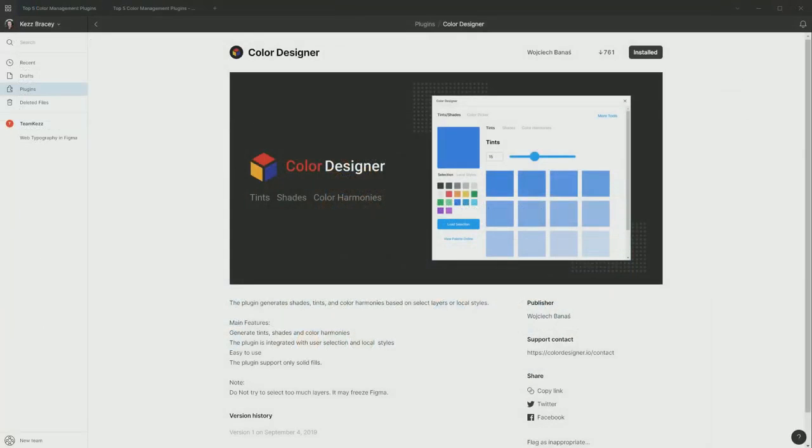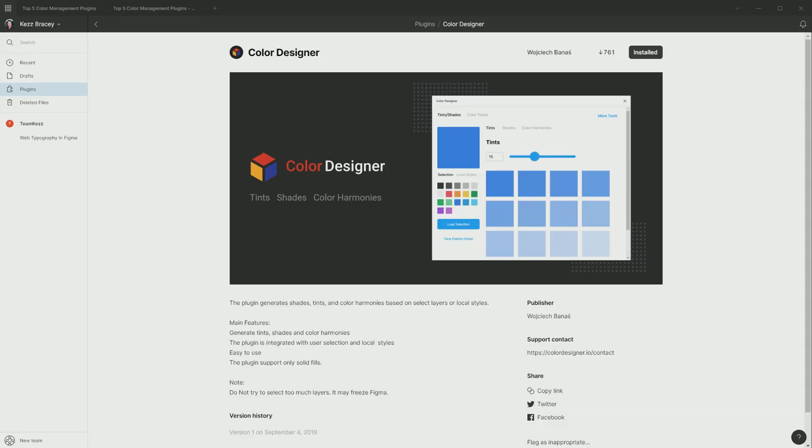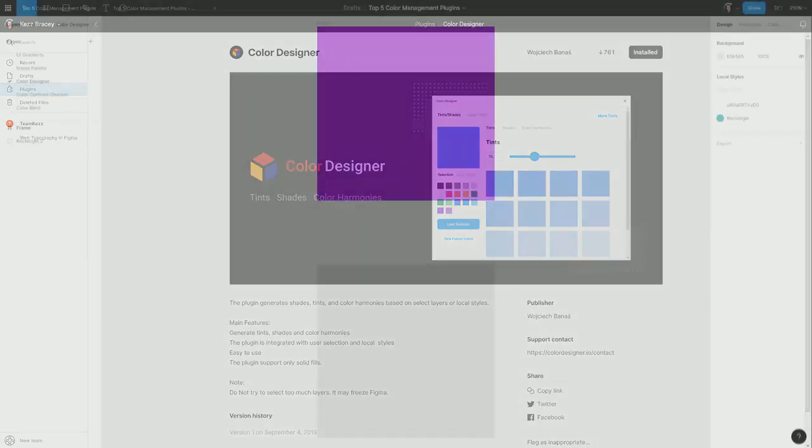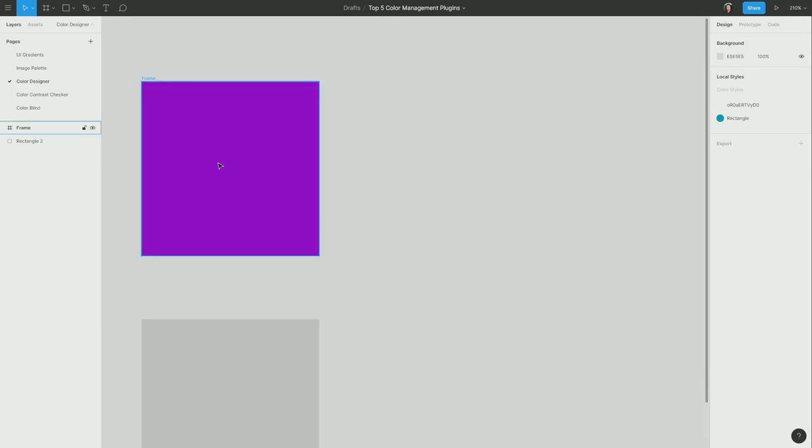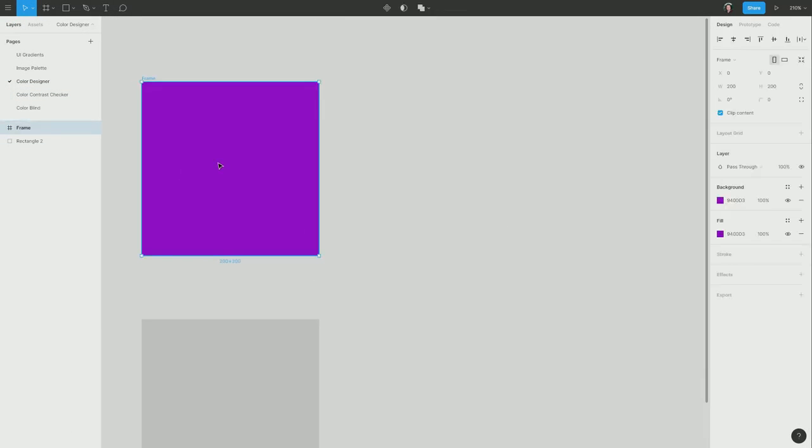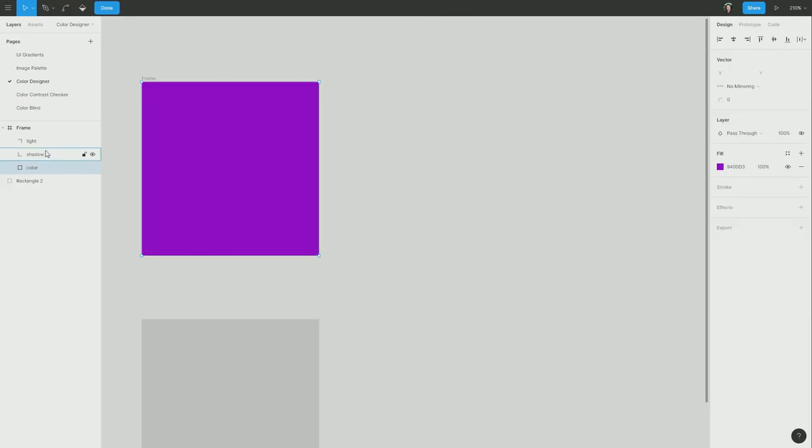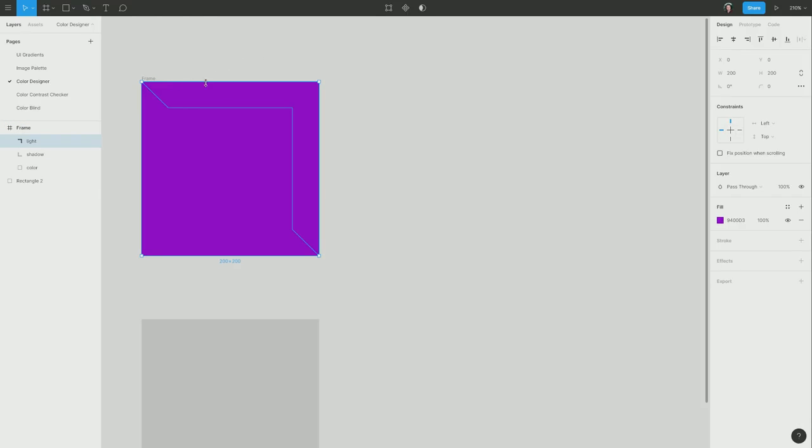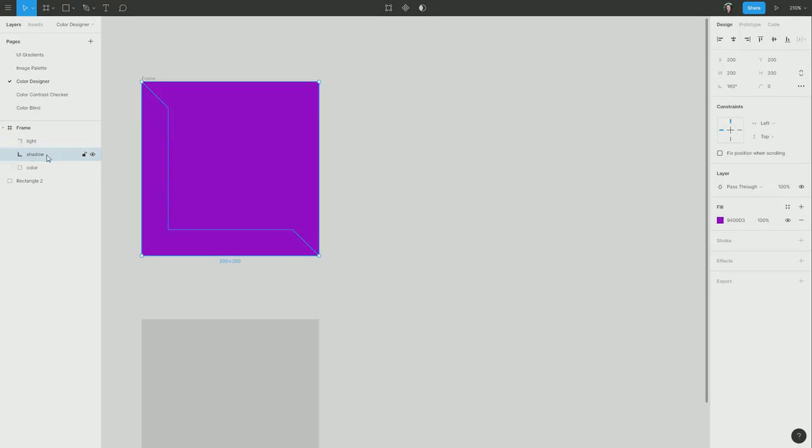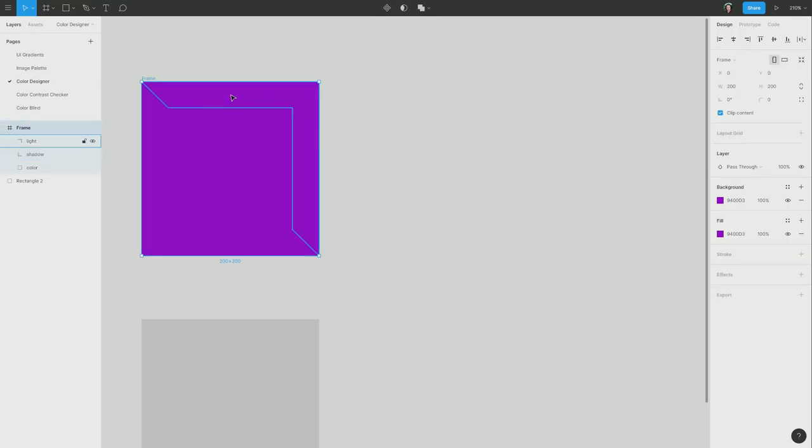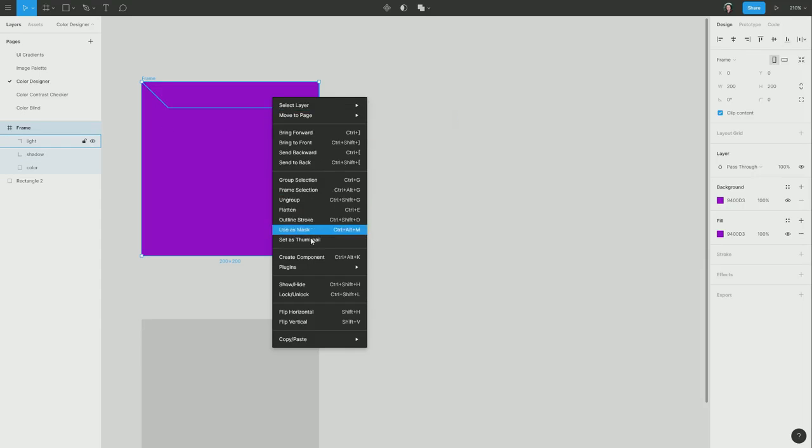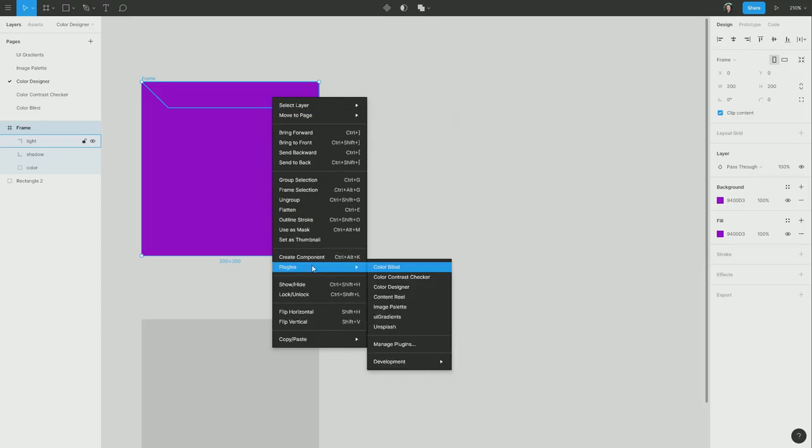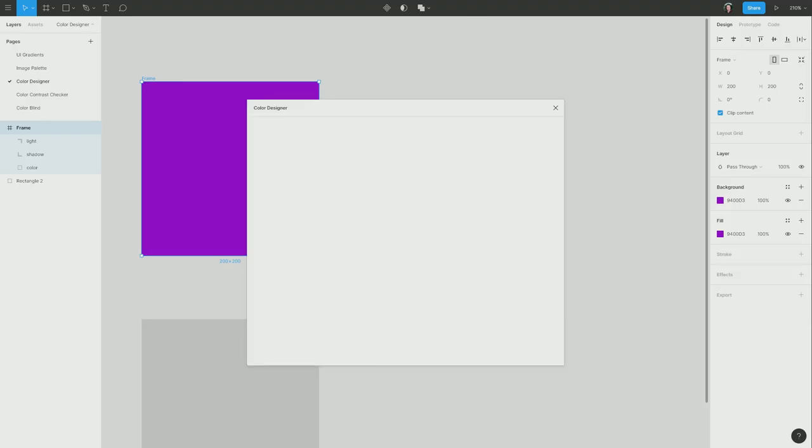Next up, we have color designer, which is an excellent plugin that allows you to start with a base color and then generate a collection of tints, shades, and colors to go along with your original color, according to various types of color theory. So right now on this page, I have a rectangle and inside the frame that's containing it, I've got a little shape that I want to turn into a lit surface on the corner of this shape and another shape that I want to turn into a shadow. So what I'm going to do is I'll start with the light and I'm going to right click. And once again, go into plugins and this time we're using color designer.